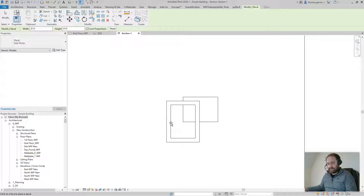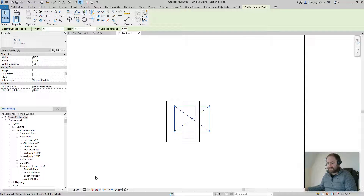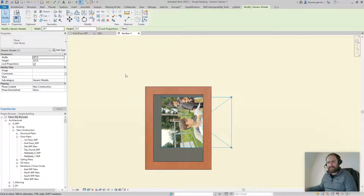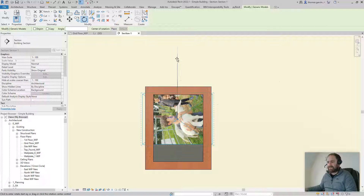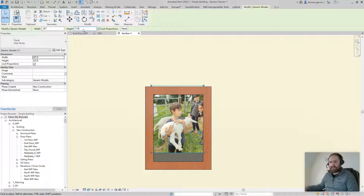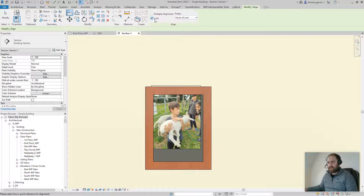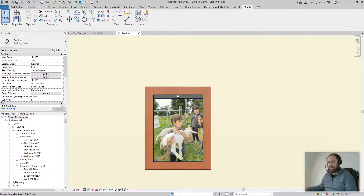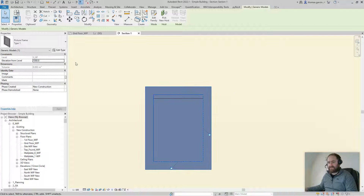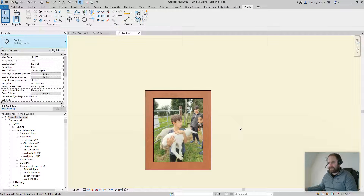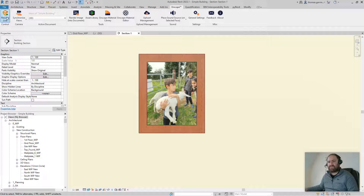Hover over the face of the canvas to place the decal. I'll rotate it first, then change the visual style to Realistic — there's our photo, it's getting cool. Move it in and rotate it 90 degrees. With the decal selected, the height is actually the width, so change it to 210 to match the canvas. Use the Align tool to lock it to the canvas top and bottom. Our photo is 280 high, so select the frame, Edit Type, and change the canvas height to 280.